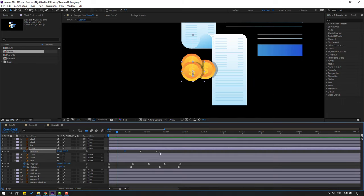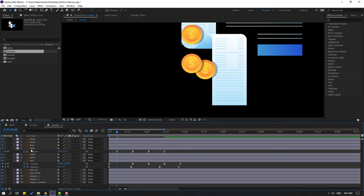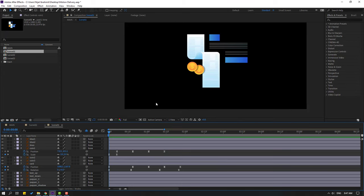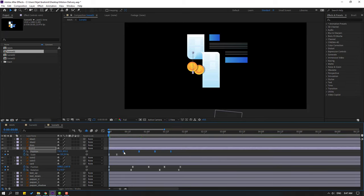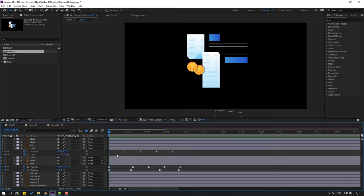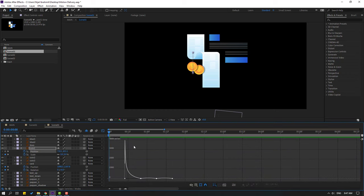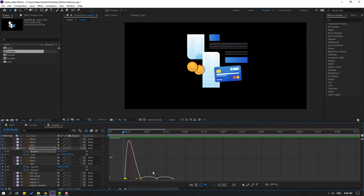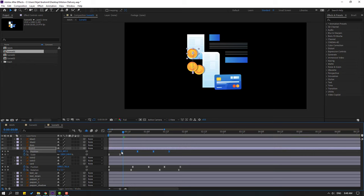Back to keyframes — select keyframes, move right. Select this coin, hold Shift, press S to make a scale keyframe. Go to the first second, change scale to 0, select the keyframes, make eases. Select the position keyframes, move right. Go to the graph editor again and select this graph, move right. Then select these keyframes and move to left again.